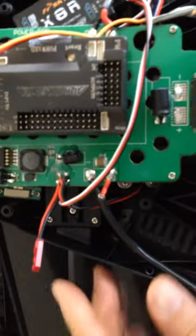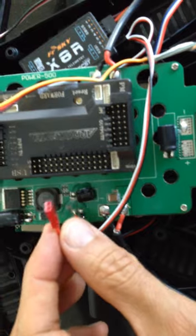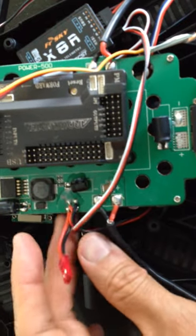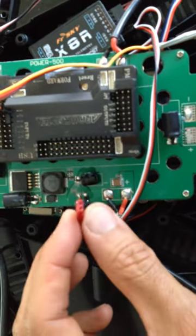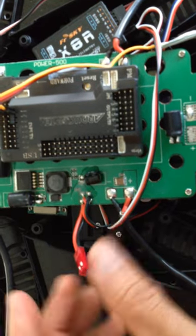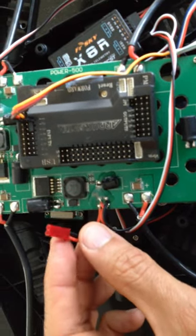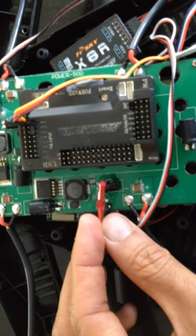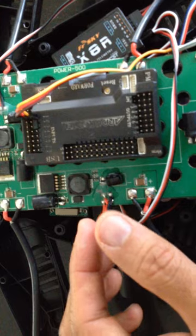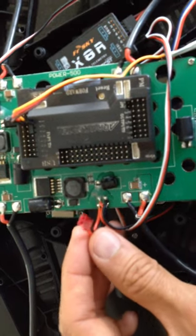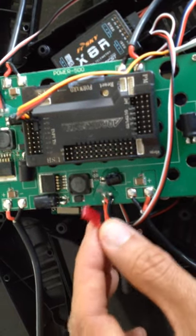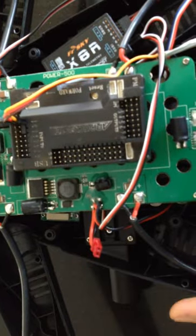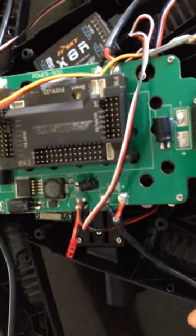And then it also comes with this GST connector and it outputs 12 volts. This is good if you want to power your gimbals. You also maybe want to power an OSD or camera - you can do that here.